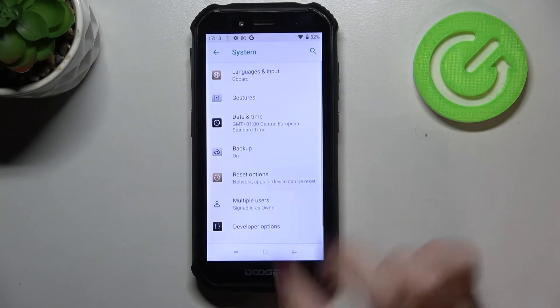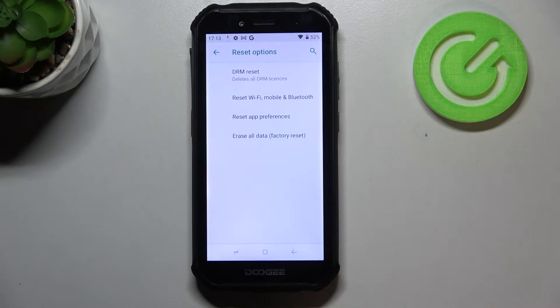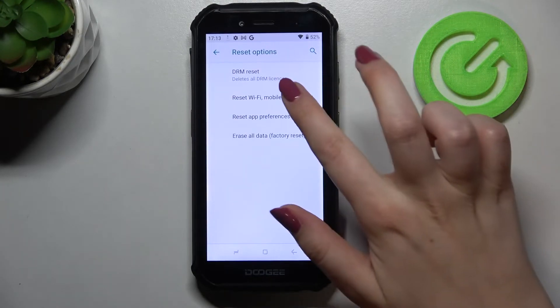Now let's tap on advanced and pick reset options and as we can see on the second position we've got the option we're looking for.